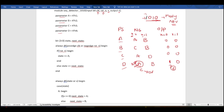Parameters are constant values declared within the module and work globally throughout your code. If you want to override a parameter value, you can only do so using the defparam keyword. So since the states A, B, C, D are neither inputs nor outputs, we declare them as constants using the parameter keyword.